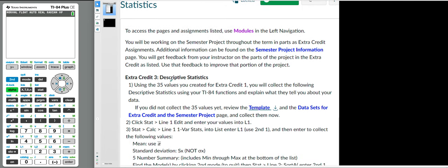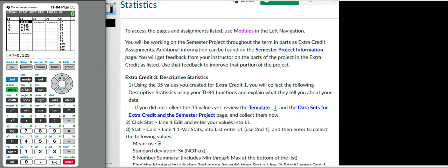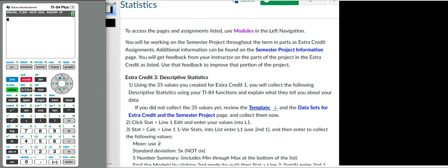In extra credit one, you guys did a systematic sampling method to collect 35 values. Those 35 values are extremely important — they are the sample you're going to use for your whole project, every single extra credit assignment. I suggested that you guys stick it in your calculator in stat edit and put it in L5. I have this sample here that I used, and I think I already put it in sorting order, which I'm going to suggest you do if you have not already done so.